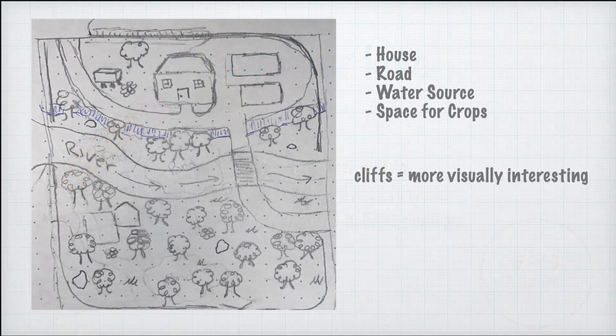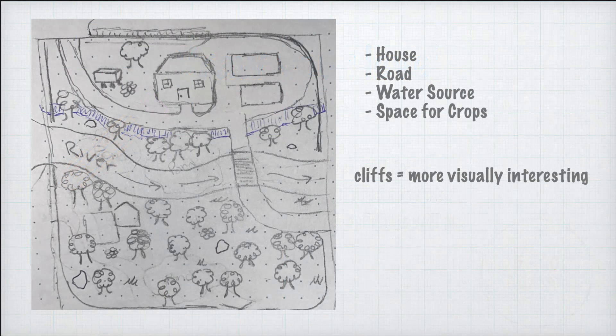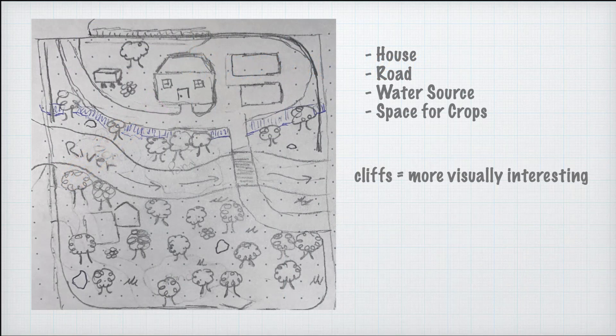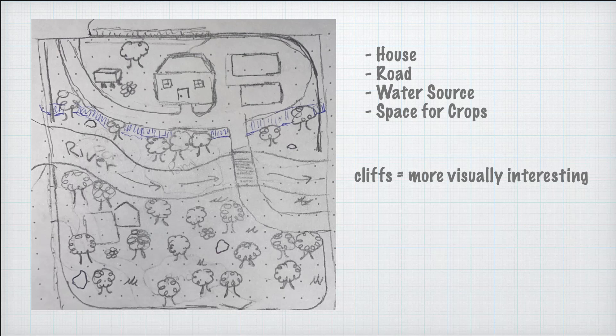Great job! This is the level that I will be creating. I included the house, road, water source, and room for crops. I also added some hills and cliffs to make the level more interesting to look at.